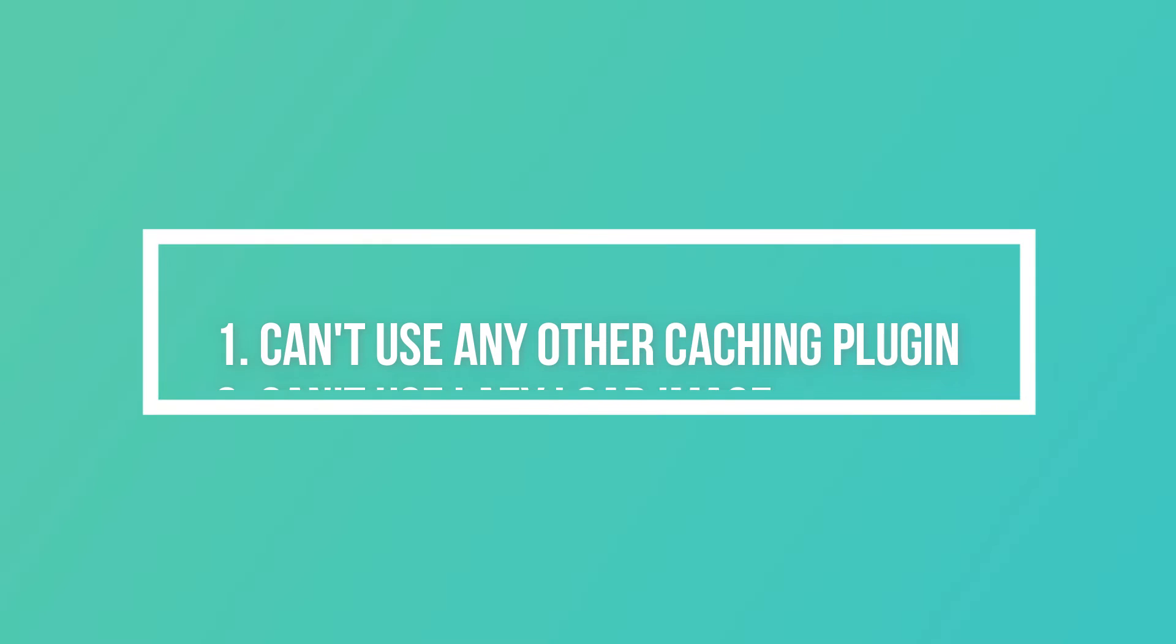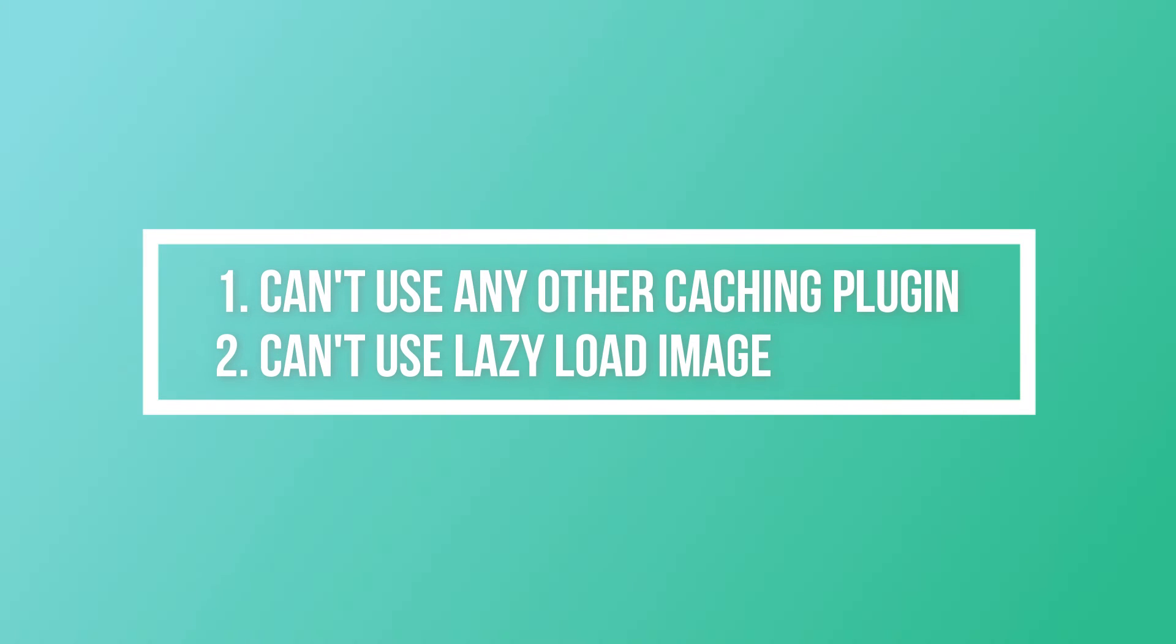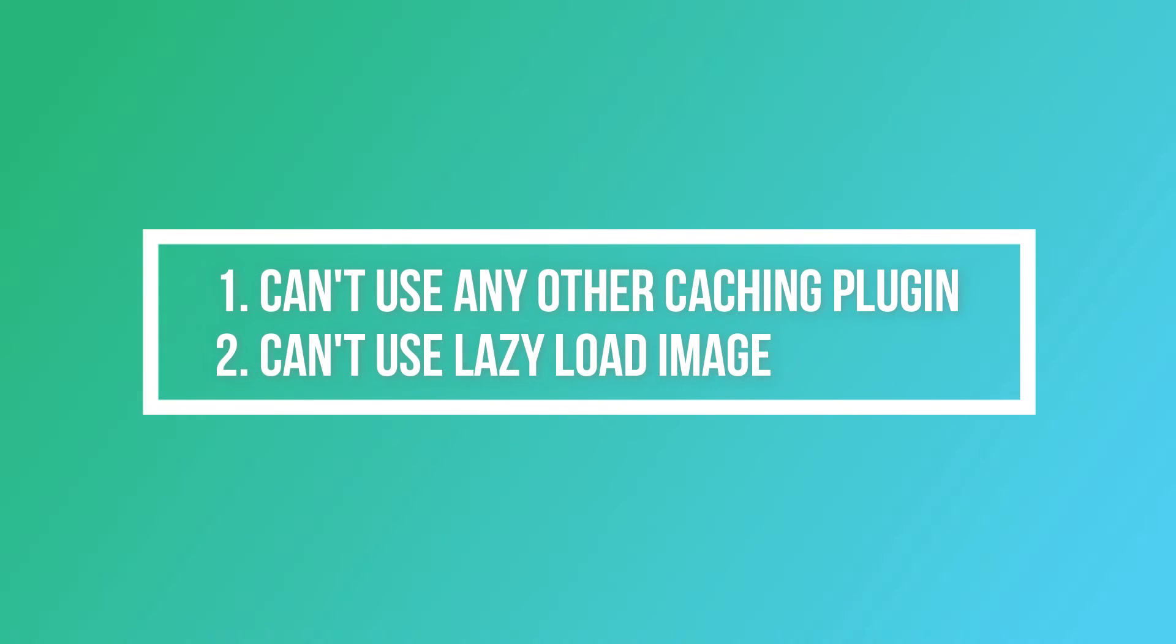I forgot to mention one thing. When you use NitroPack CDN, you can't use any other caching plugin like WP Rocket or LiteSpeed cache plugin or any other plugin. And you can't use any image optimization plugin. The lazy load option, this option will be managed by NitroPack. So we have to turn off from there.